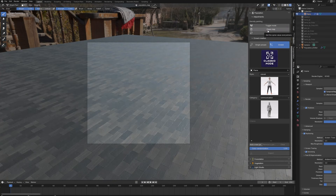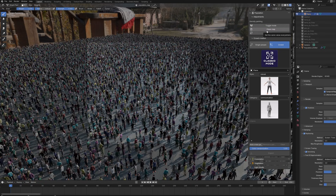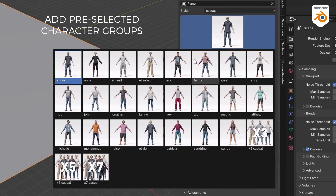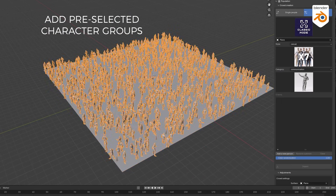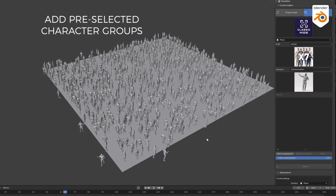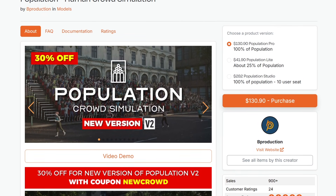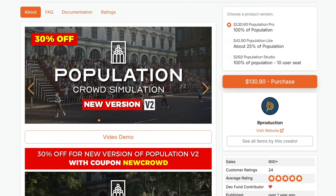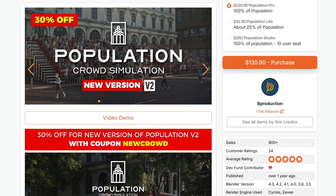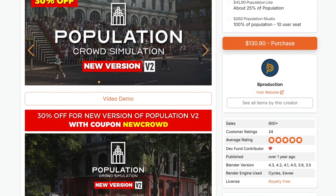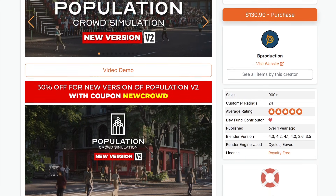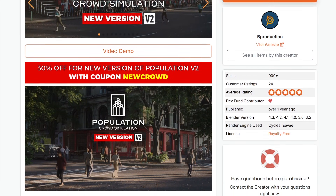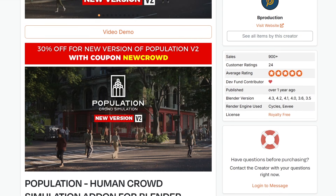Additionally, you can clear lists with a click and adjust animations more intuitively, and even load specific sets of three, five, or seven characters. For those who want to try it out, Population version 2 is available now on Blender Market, with a 30% launch discount — making it a great time to check it out. The link will be available in the description below.